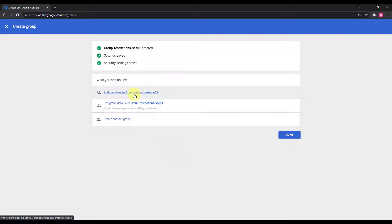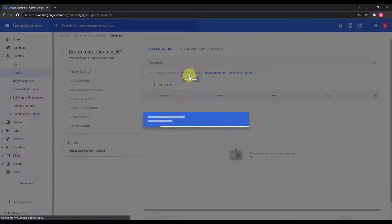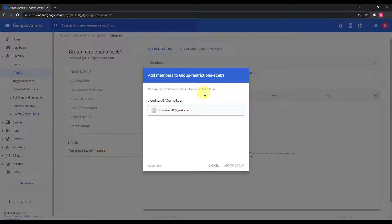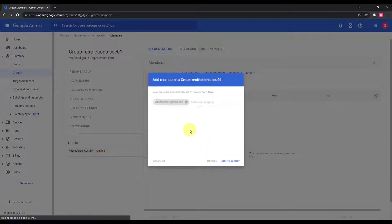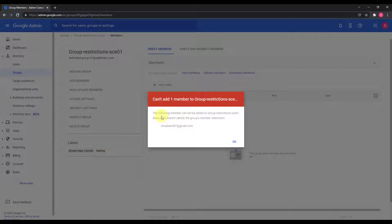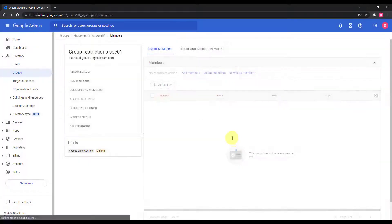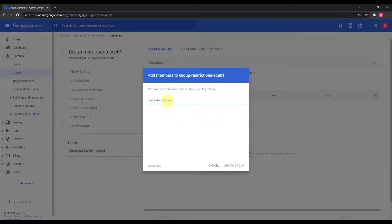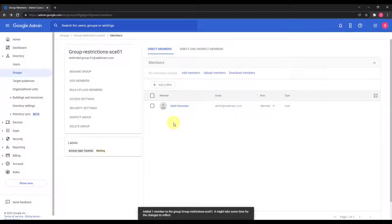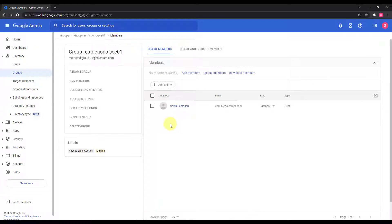Now when I want to add members to this group, I'll go to Add Members and try to add my own Gmail account. I cannot add this member because it is violating the group membership restrictions — it does not satisfy the group's member restriction. It's an external account and cannot be added. When I add an internal member instead, the account is added to the group without any issues. This is the most basic and important use case — preventing any external member from being added to the group.